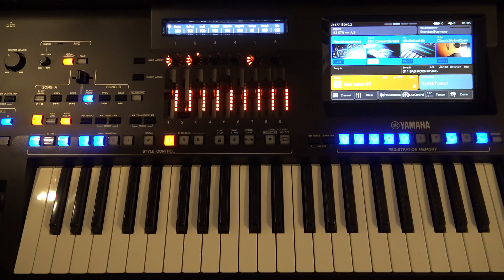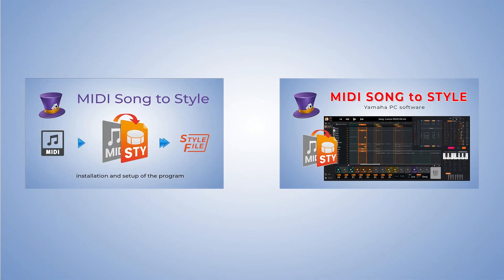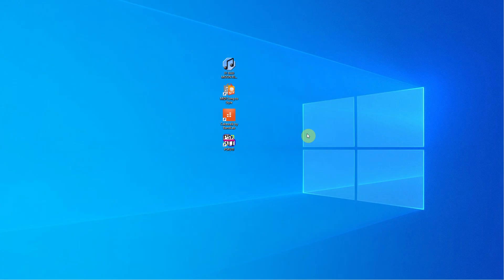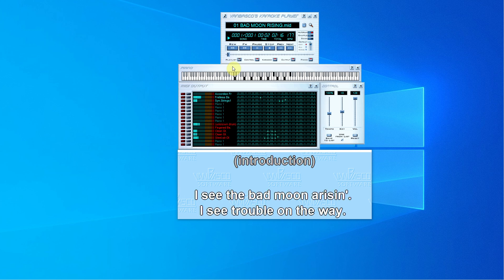Hello everyone, dear friends. This is a new video in which I will talk about the MIDI Song to Style program. I suggest you definitely watch these two videos — links are in the description. Today, I will give you a few more tips and I will use MIDI from the popular song Bad Moon Rising.